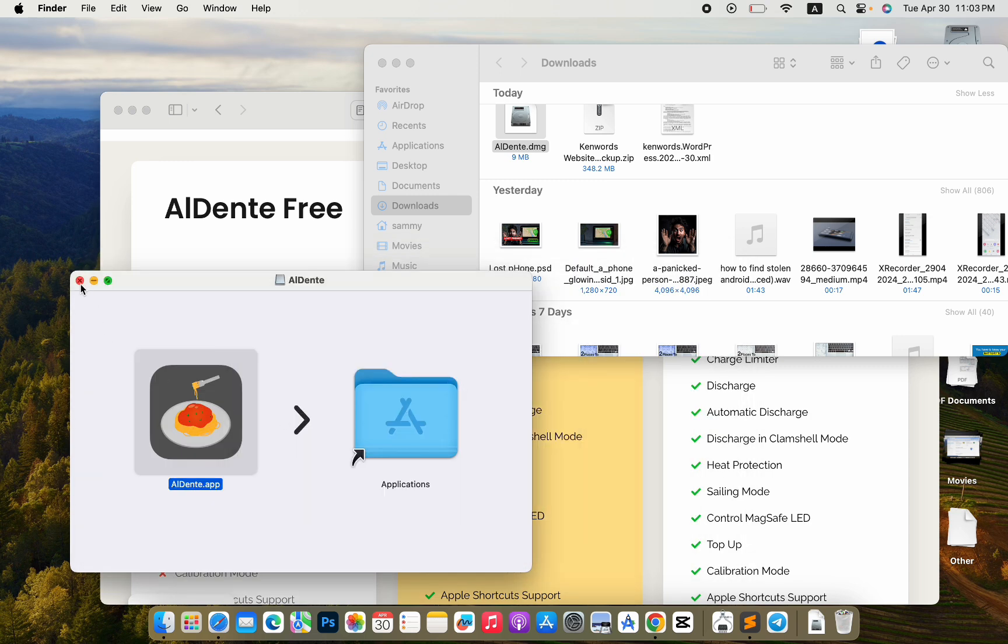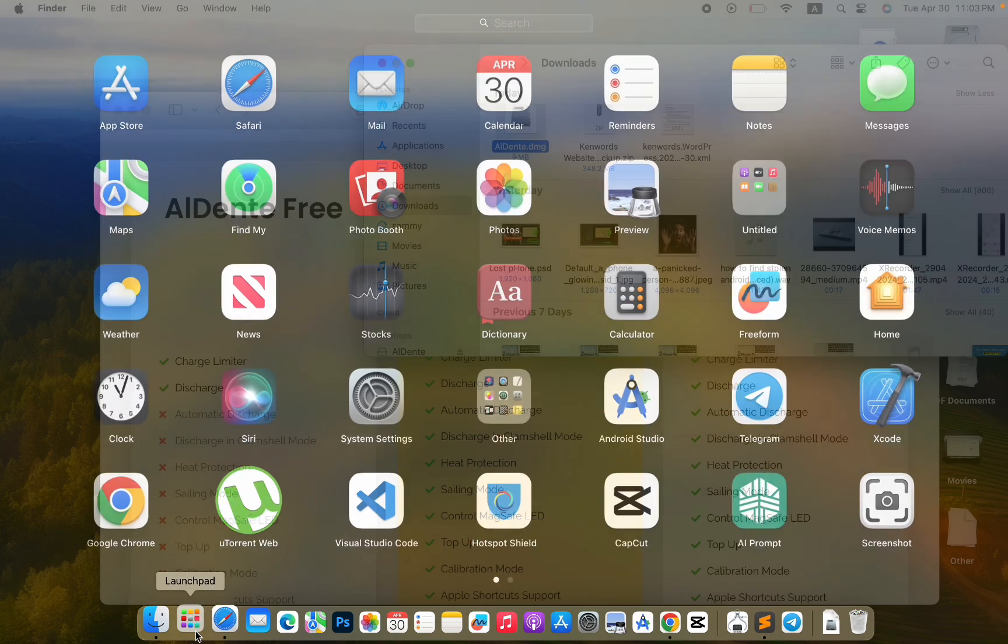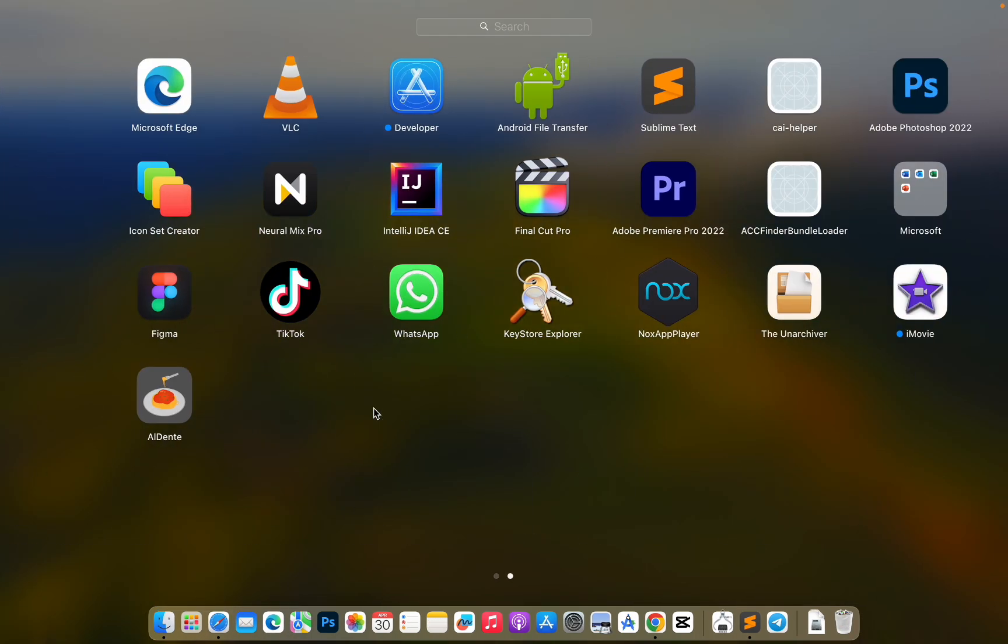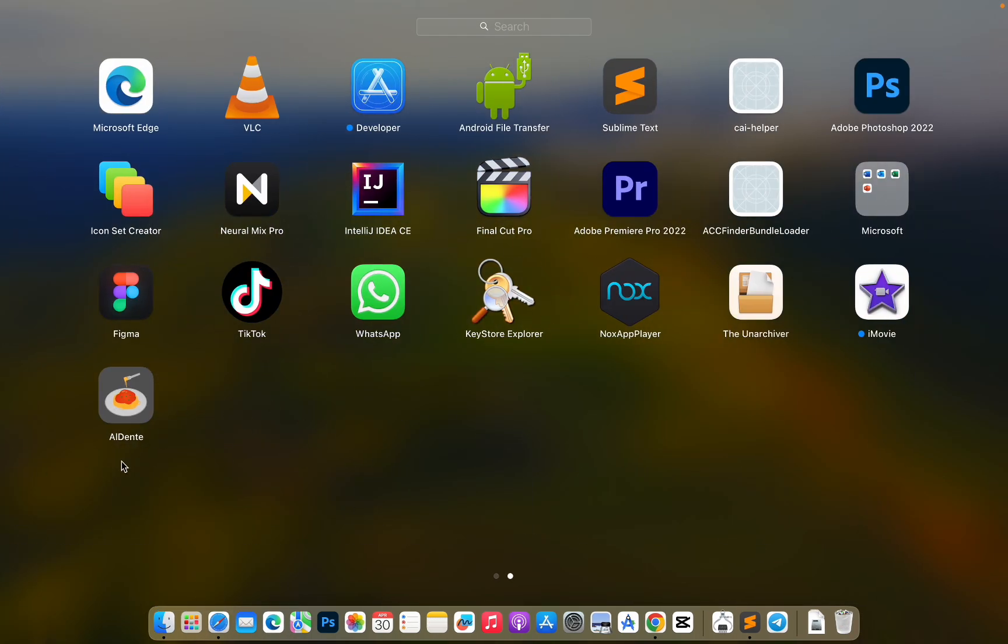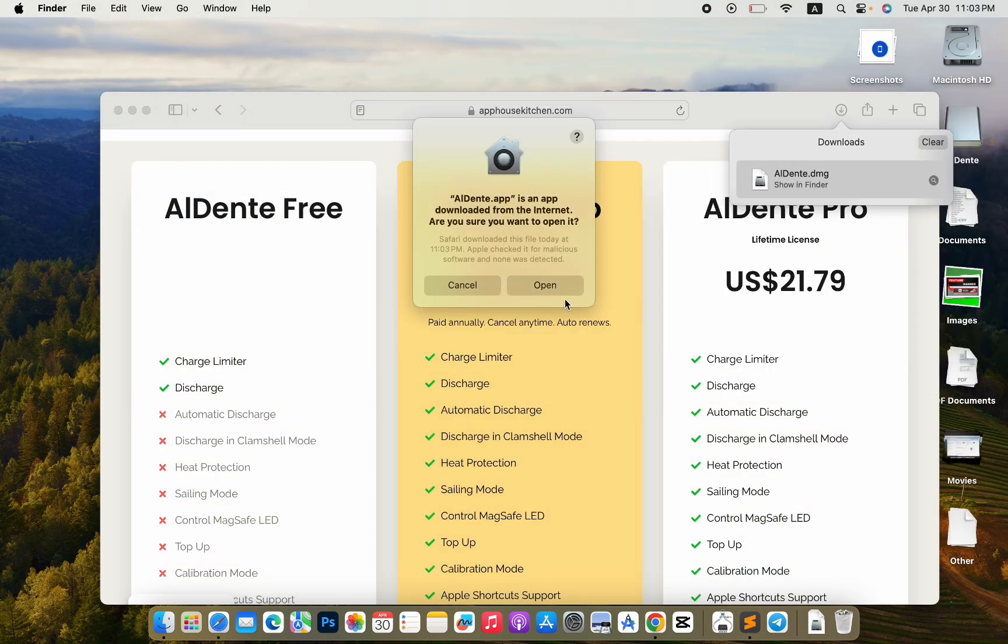So you can close it and navigate to it. Now open the application Aldante. Click on open.